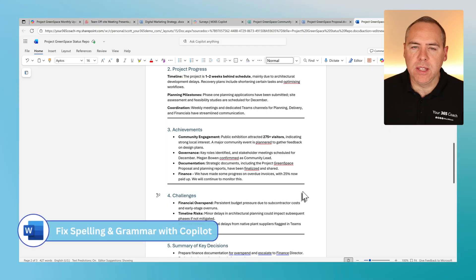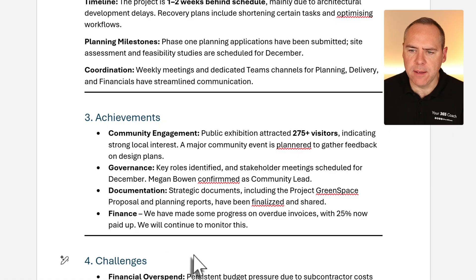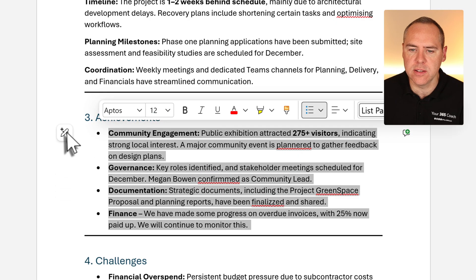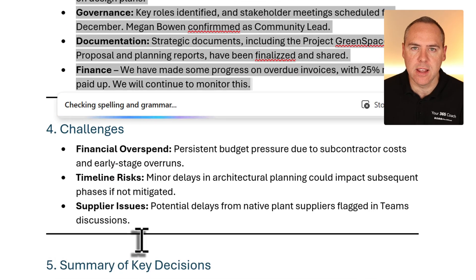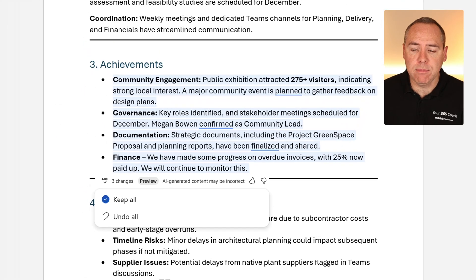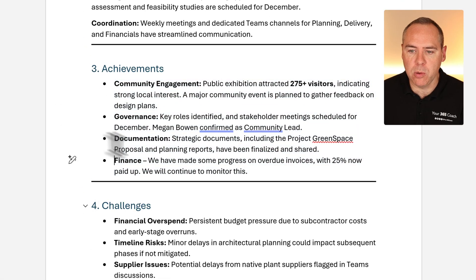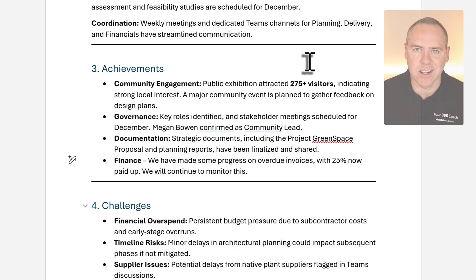Another change in Word on the web gives us the ability to use Copilot to fix spelling and grammar issues. In a section with a number of problems, rather than fixing them individually we can highlight the content, select the Copilot option, and select Fix Spelling and Grammar. Copilot looks over that content, makes the changes, we select Keep All, and it's finished. We can also use Copilot to fix spelling and grammar issues across an entire document or just a specific section.